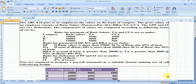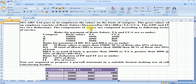In this question, it is given that ABC Limited pays its employees salary on the basis of category. The gross salary consists of basic salary plus DA pay, DA, HRA, TA, and CCA. GPF and IT are the two deductions, and the components of salary are computed according to these rules.